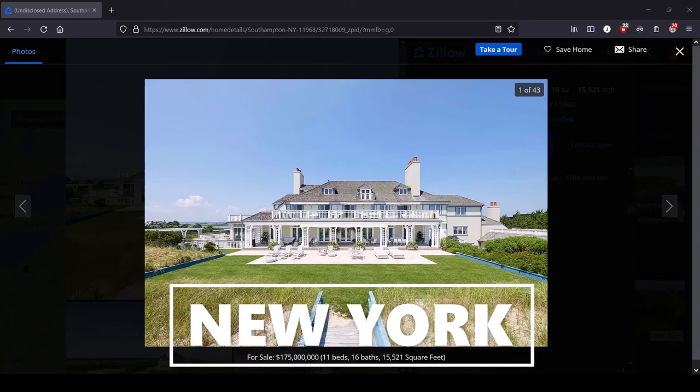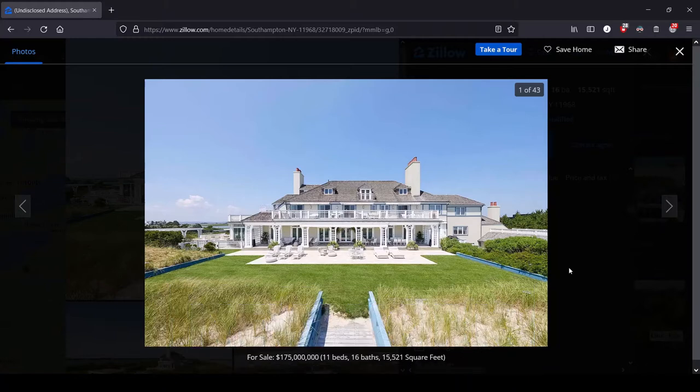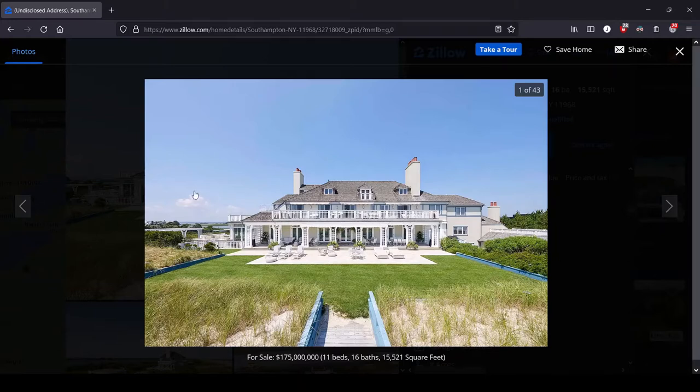Hey, this is Lula and this is the series where we look at the most expensive house for sale in each state. We are in the great state of New York and if you were expecting a penthouse in the city, think again.